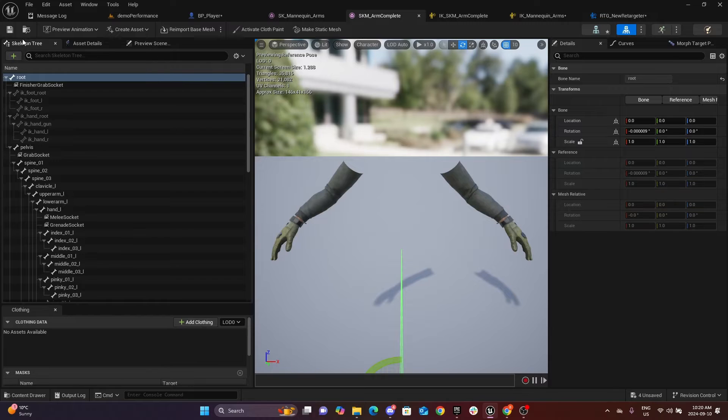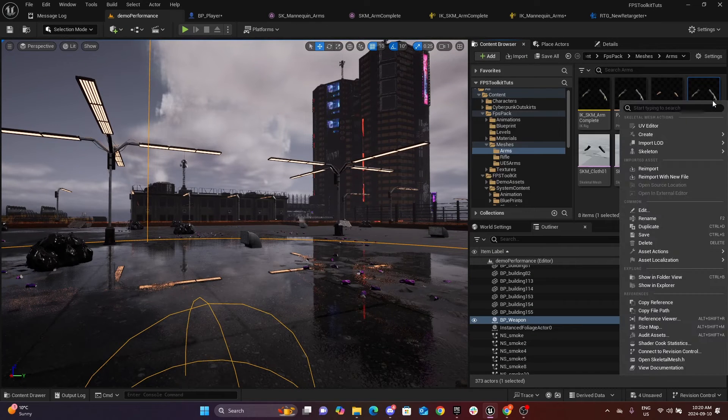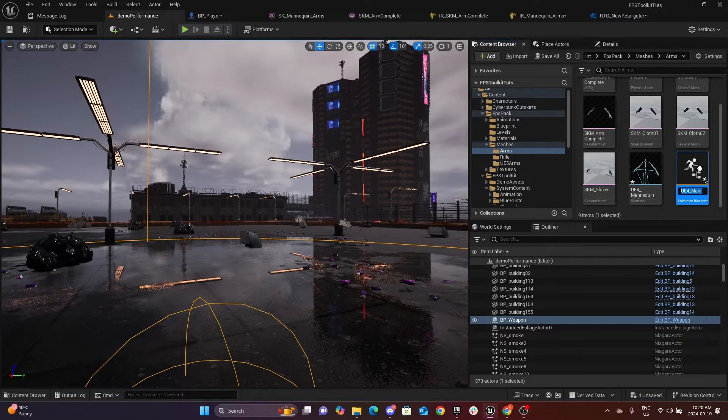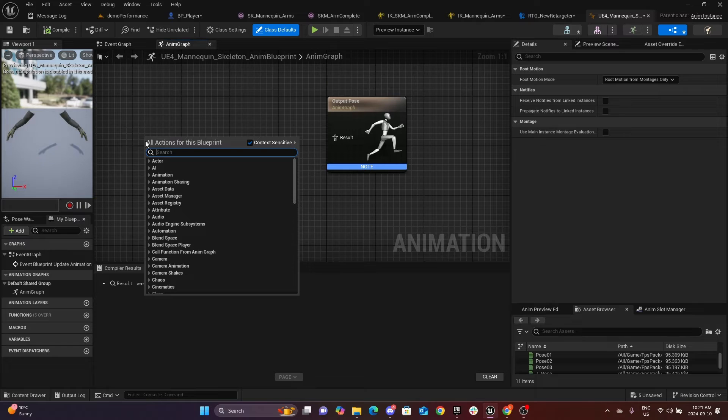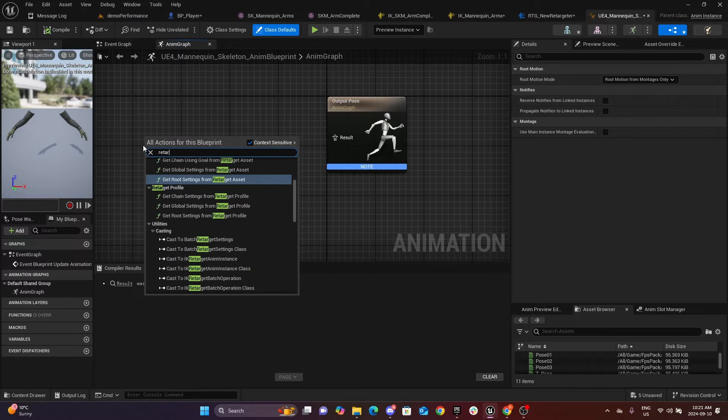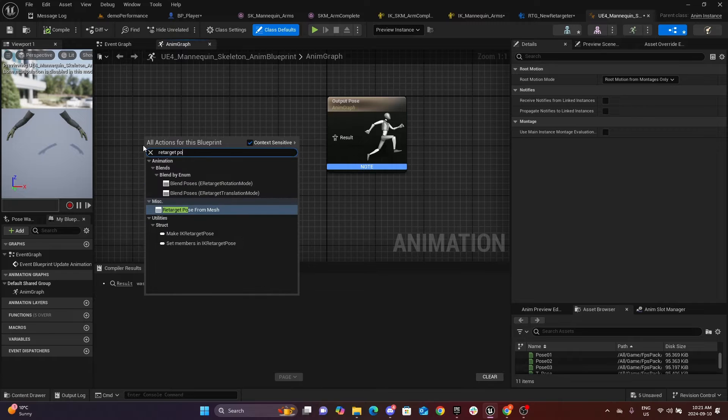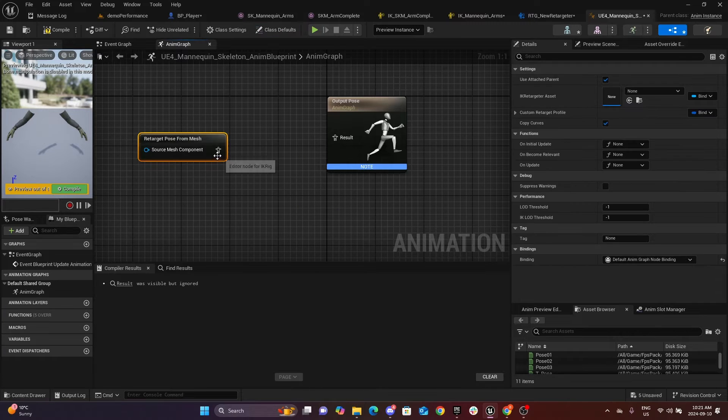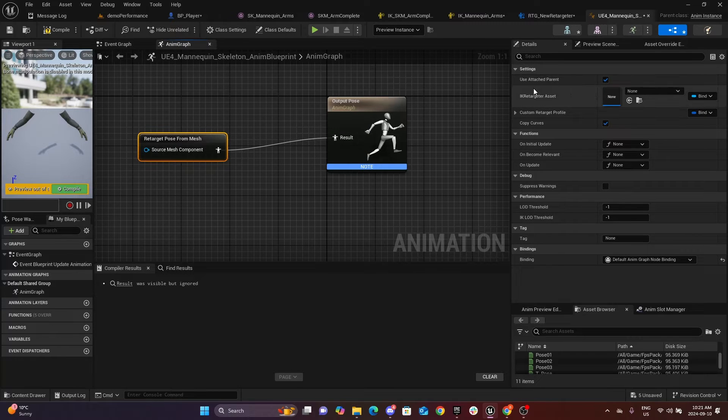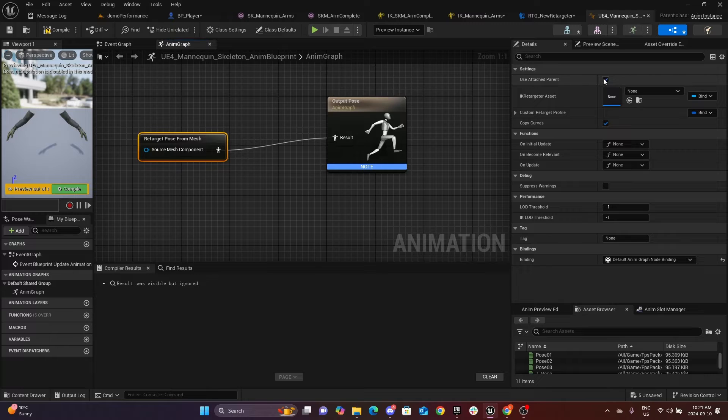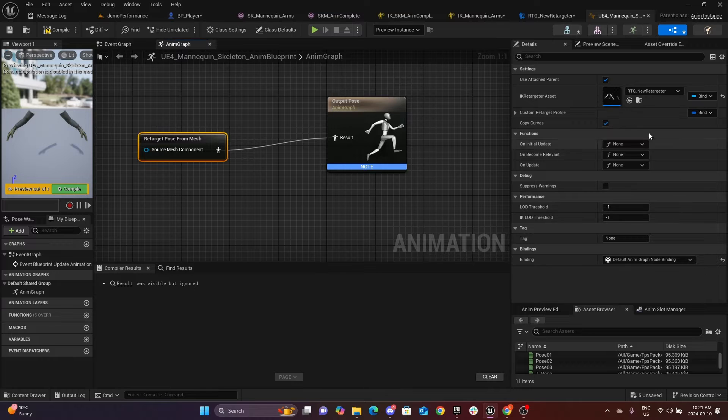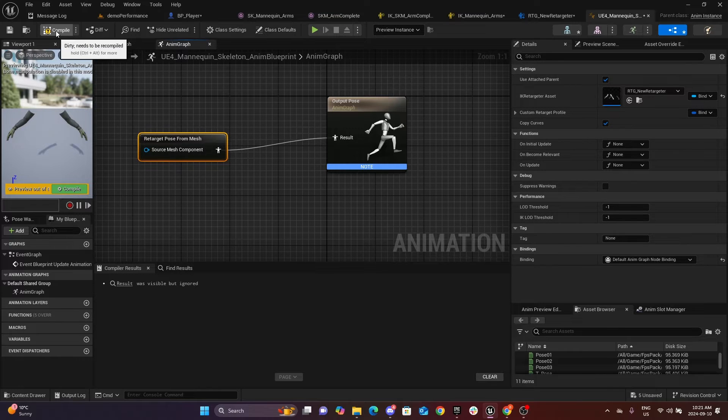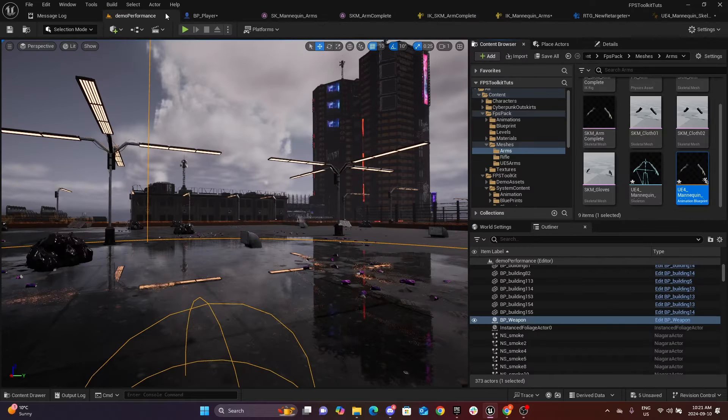All right, so next step we will go to your custom mesh, right click, and create an animation blueprint. We will add a node, retarget pose from mesh, right here, connected to the output pose. Make sure use attach parent is set to true, and here we're going to use our new retargeter that we created. Compile.